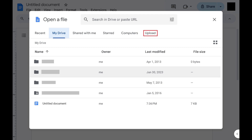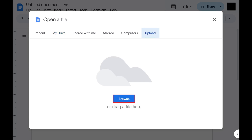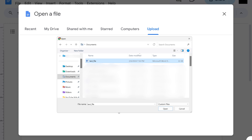Step 3. Click the Upload tab at the top of this window, and then click Browse in this window. An open window pops up.